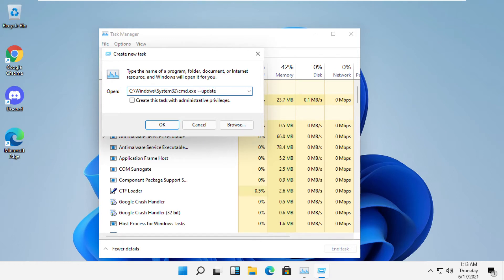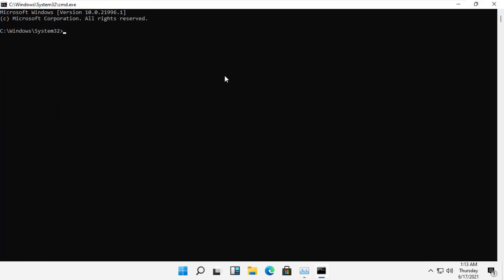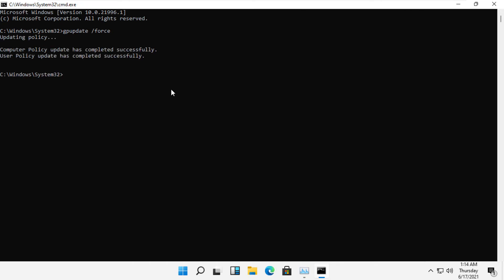And then check this box and simply click OK. It will open a command prompt window. Then type here gpupdate space /force and then hit enter. Type exit to close the command prompt.